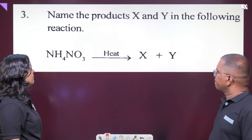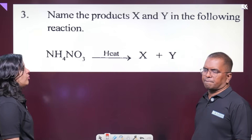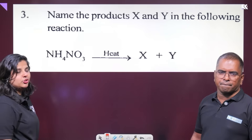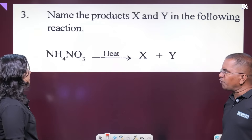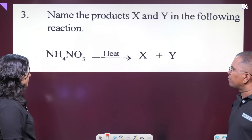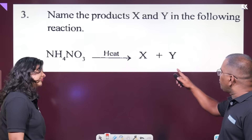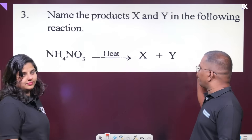Identify the poisonous gas. Ammonium nitrite decomposes: NH₄NO₂ decomposes to give N₂O and 2H₂O.